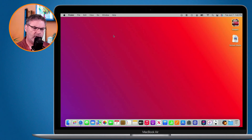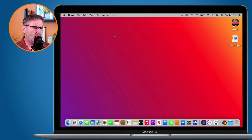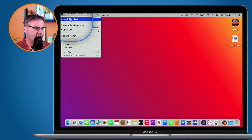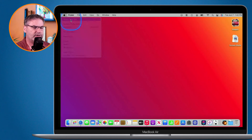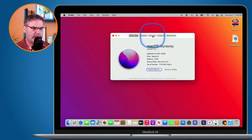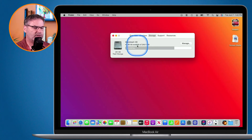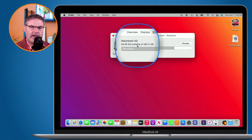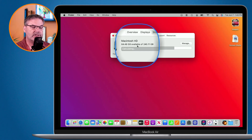If you're running low on space, or maybe you're curious about how much space you have available on your Mac, what you do is go up to the Apple menu and then go over to About This Mac. Under About This Mac, a new window opens up, and we need to go over to Storage. Under Storage, we can see how much space we have available and how much total storage we have. In my case, I have 64 gigabytes available and 245 gigabytes total space.